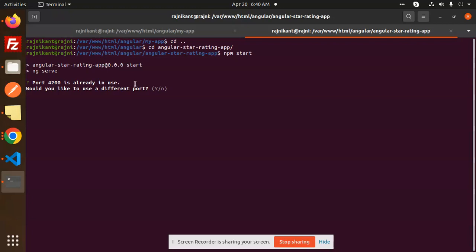So first, what you can do is close the project, close the terminal, and restart the project again. This is the first solution. Second, you can change the port.